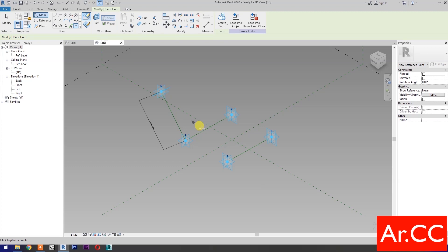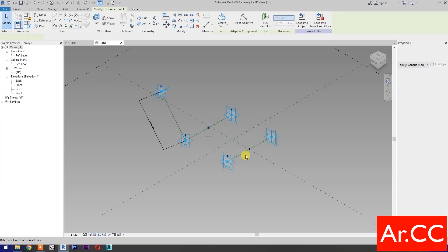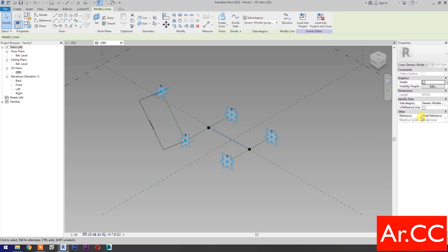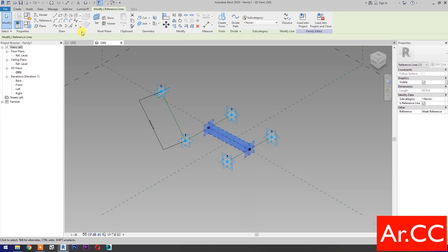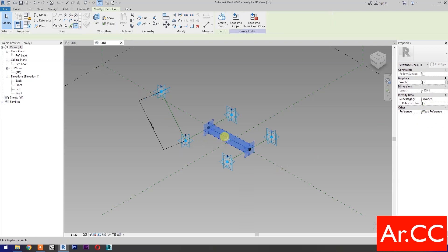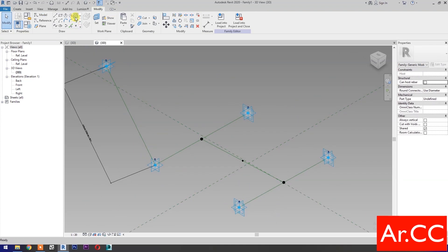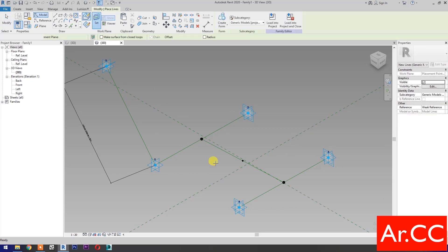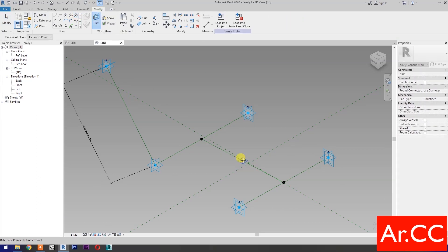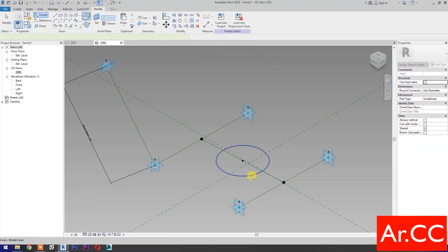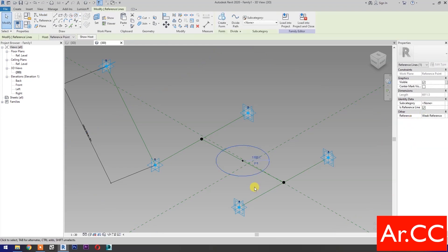Select Point Element and pick at the midpoint. Select the circle, then select Set Work Plane and set this plane. Check 'Is Reference Line' and draw a circle. Pick the reference point, select the circle, and check 'Is Reference Line'.